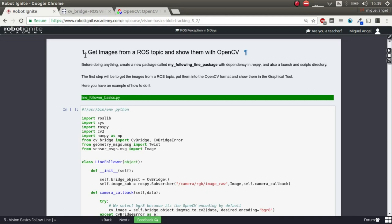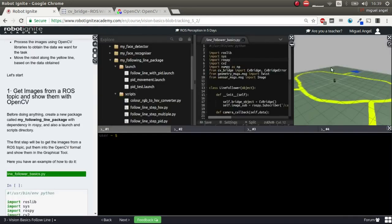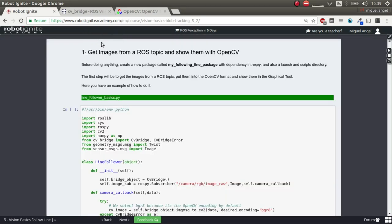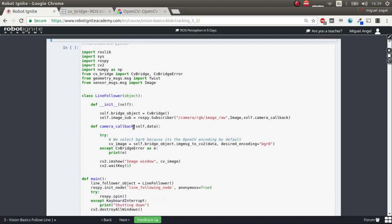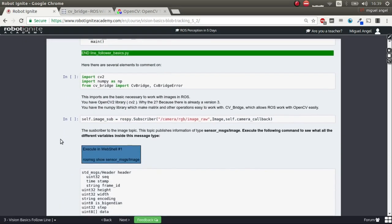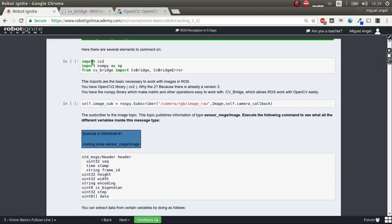The first step is to get images from a ROS topic and show them in OpenCV. We have to retrieve image data from the Kobuki robot and transform it into OpenCV image classes. Here you have an example Python script called 'line_follower_basics'. We import OpenCV2 — bear in mind there's also OpenCV3. Then we import NumPy for working with arrays. Finally, from the CVBridge module we import CVBridge and CVBridgeError.